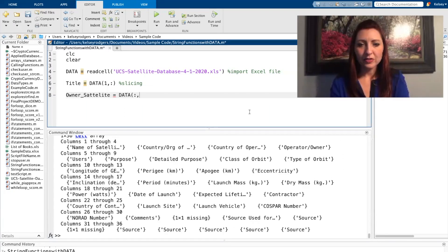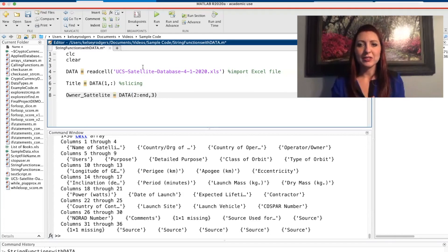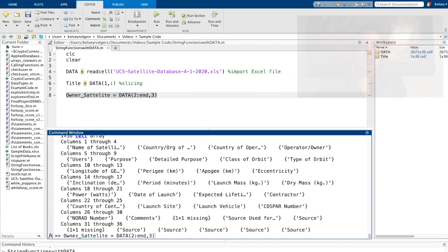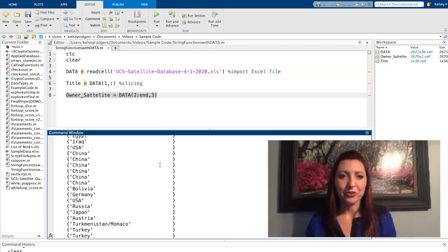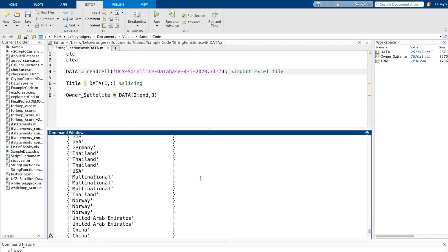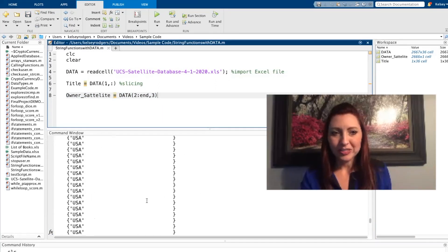So I know the owner of the satellites is in the third column. So the first thing I want to do is slice out that whole third column. You'll see I have that third column stored in owner satellite. So there's a list of a bunch of different countries.